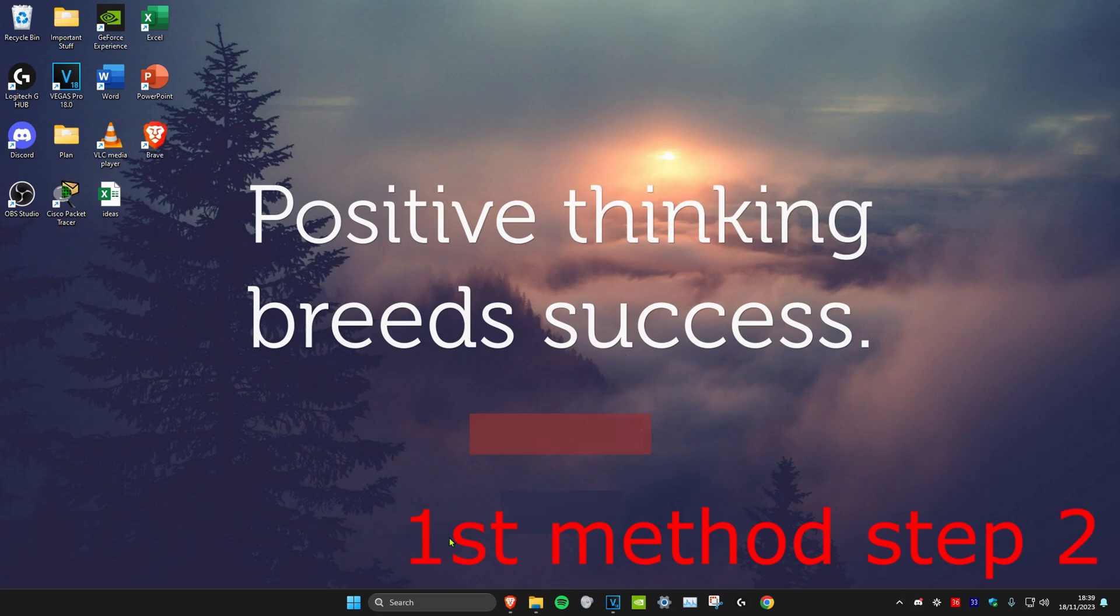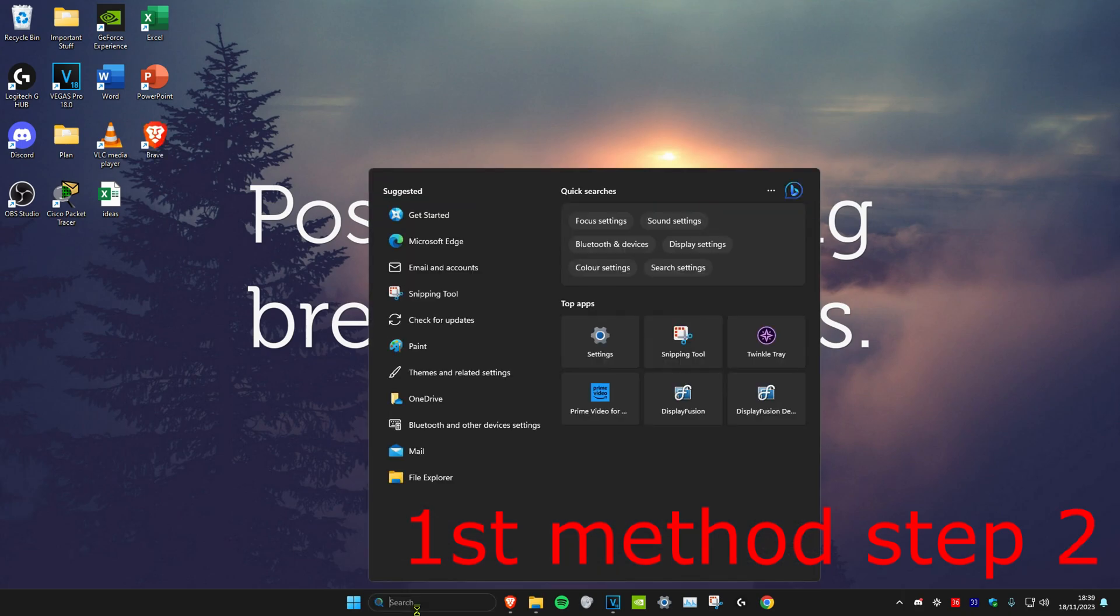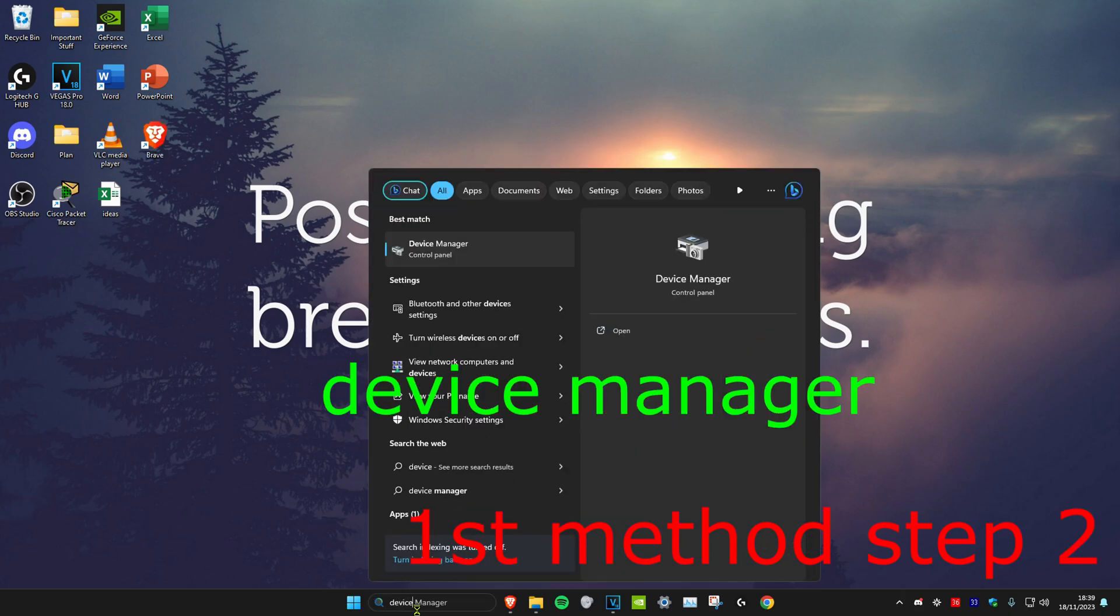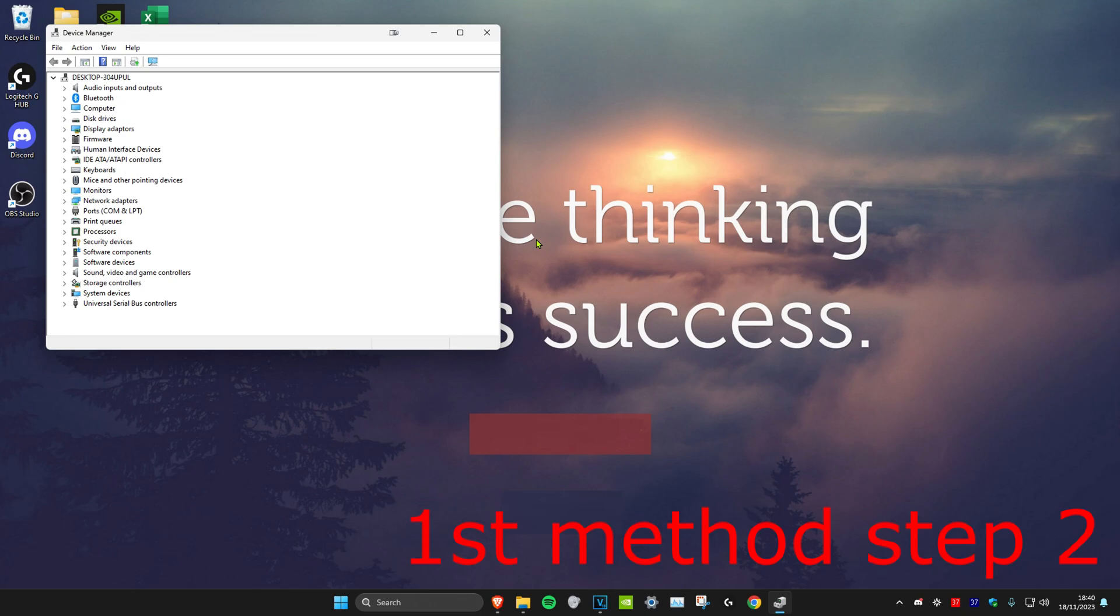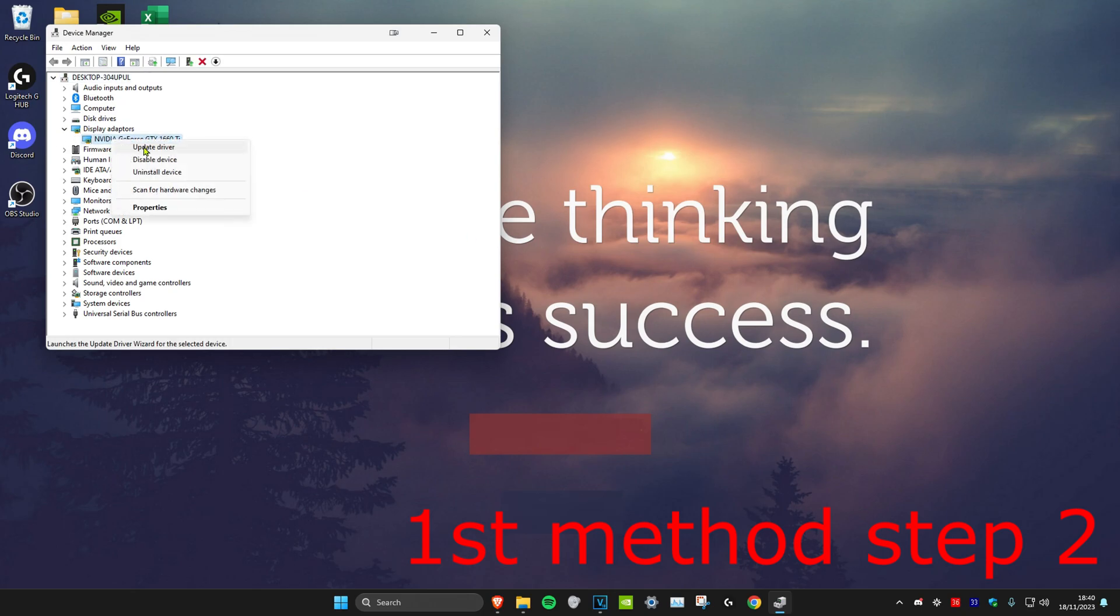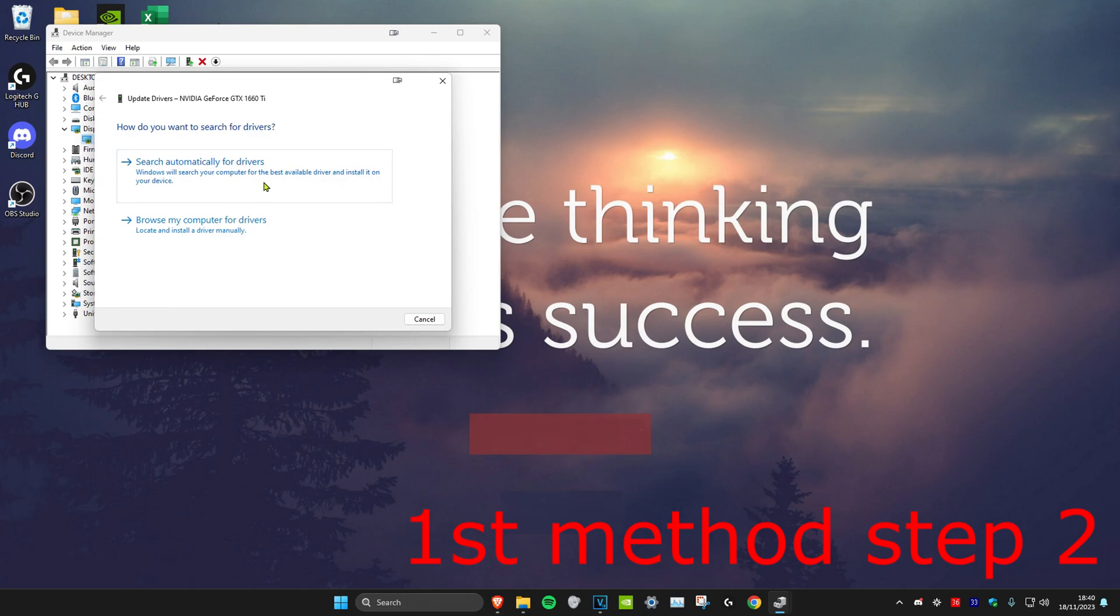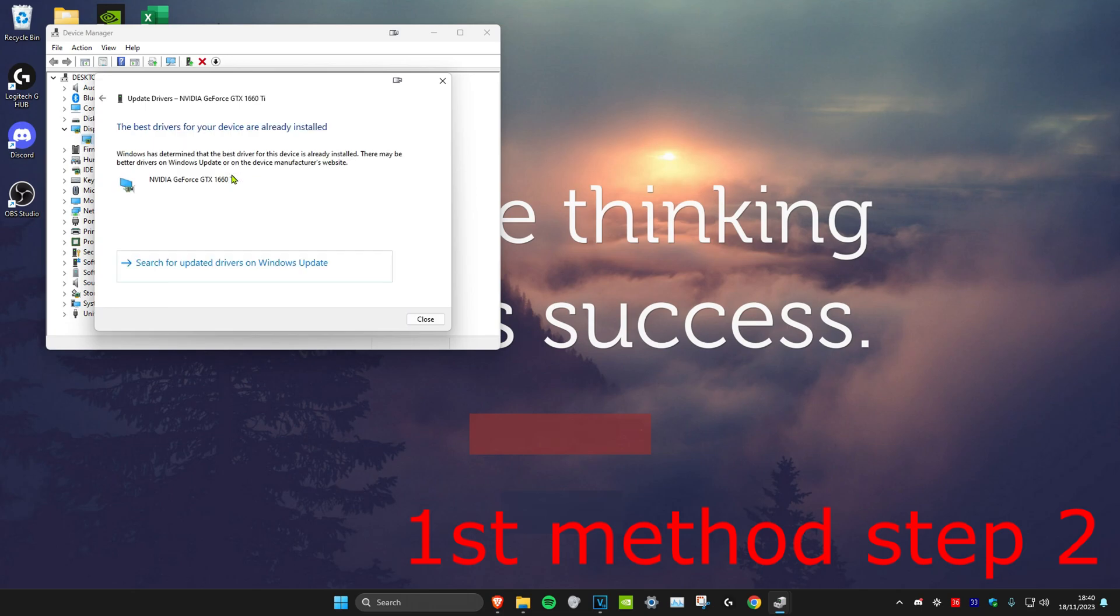For the second step, we're going to head over to search and type in Device Manager. Click on it. Once we're on it, we're going to expand Display Adapters, then right-click on our graphics card and click on Update Driver, then click on Search automatically for drivers.